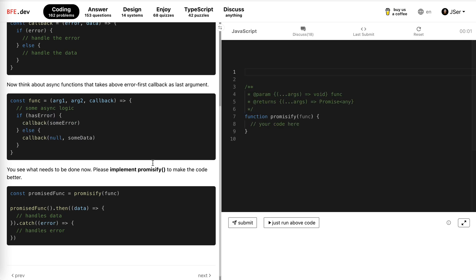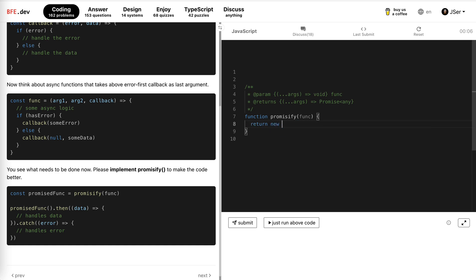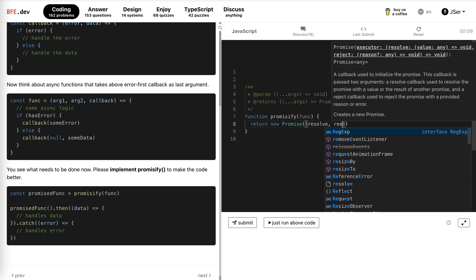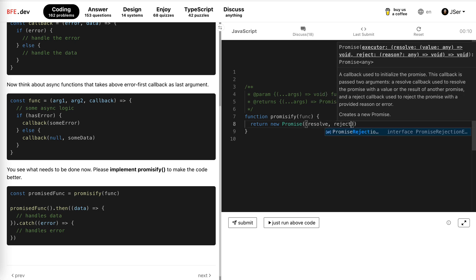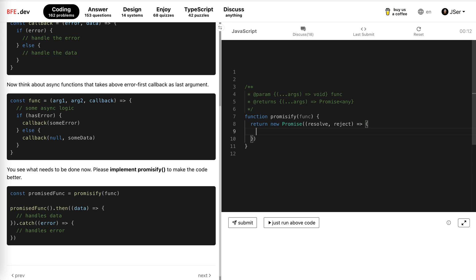Well, it's pretty obvious. The first thing is we just return a new promise, right? And we only need to check when we should resolve and when we should reject. And do this promise.